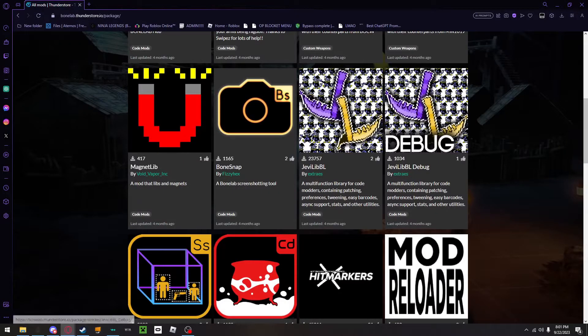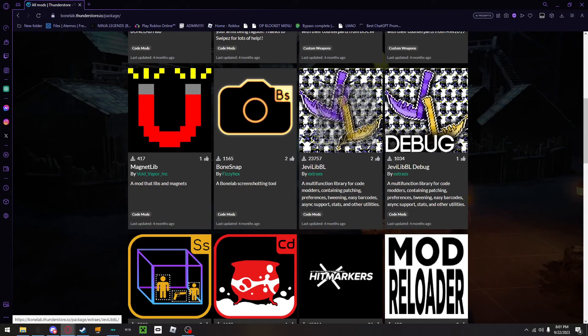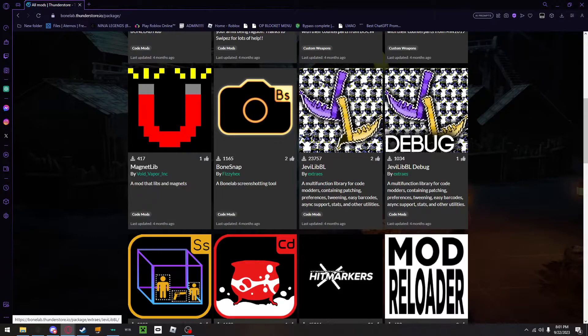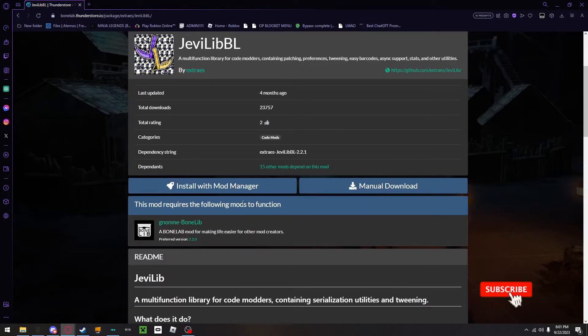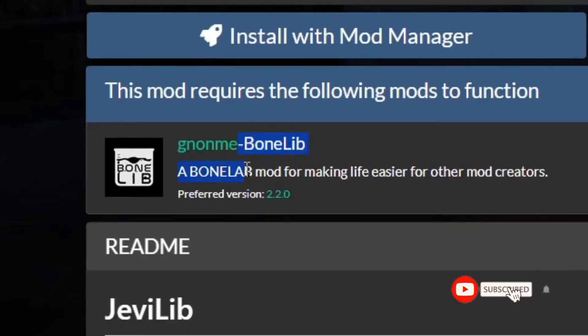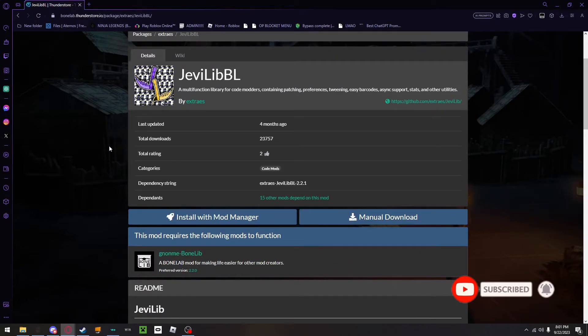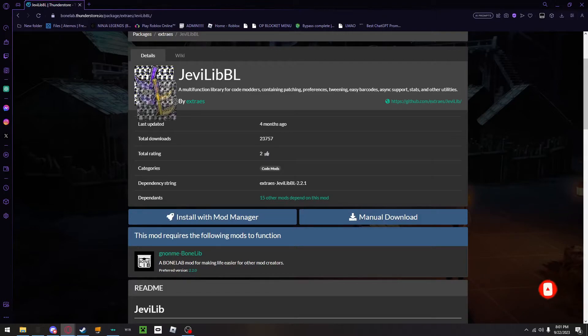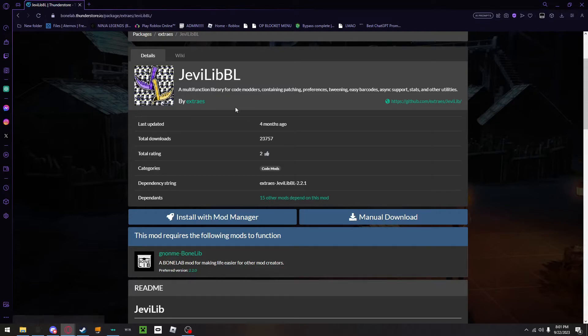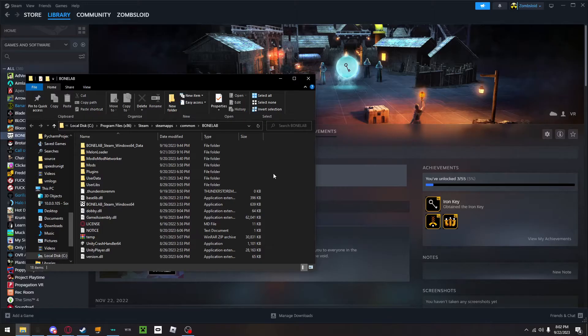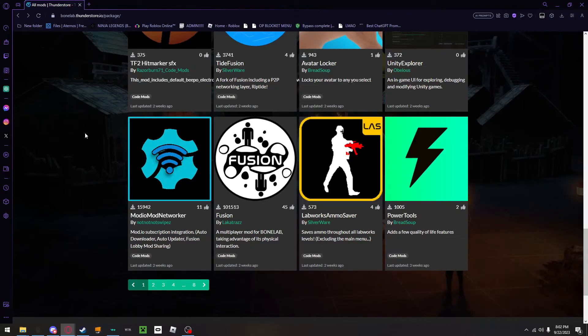One mod that you will absolutely 100% need is JevLibYel. This is the one thing that makes this right here work. I had not known this before, and I had always been stuck, but you need this for your Bonelab mods to work, including your Bonelab Fusion. So you will click manual download and then drag it into this folder.